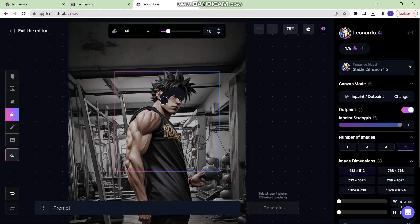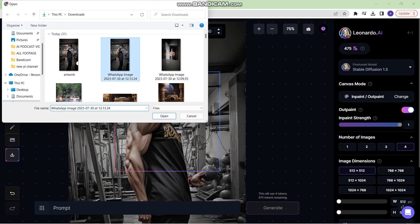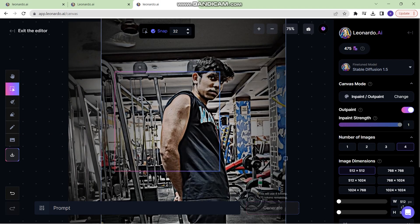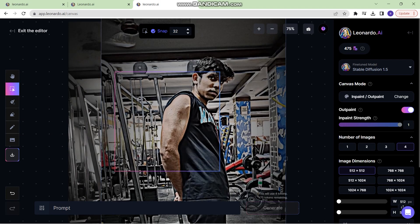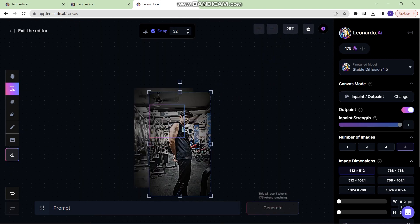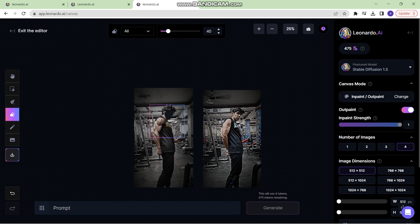So just erase this part of the image where you want to keep the face, and then upload that particular image, the original face. Decrease the size of the canvas. Select the erase tool and erase everything other than the face.